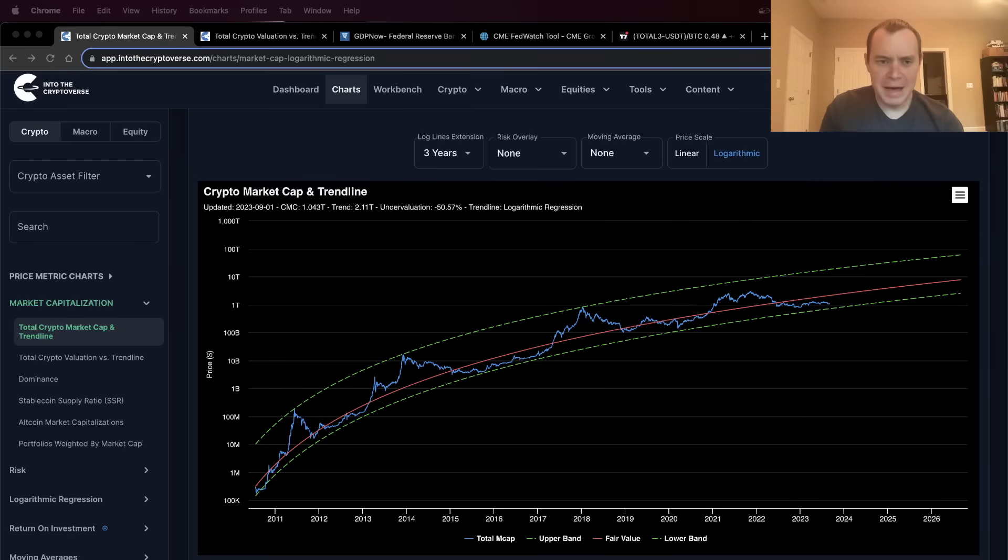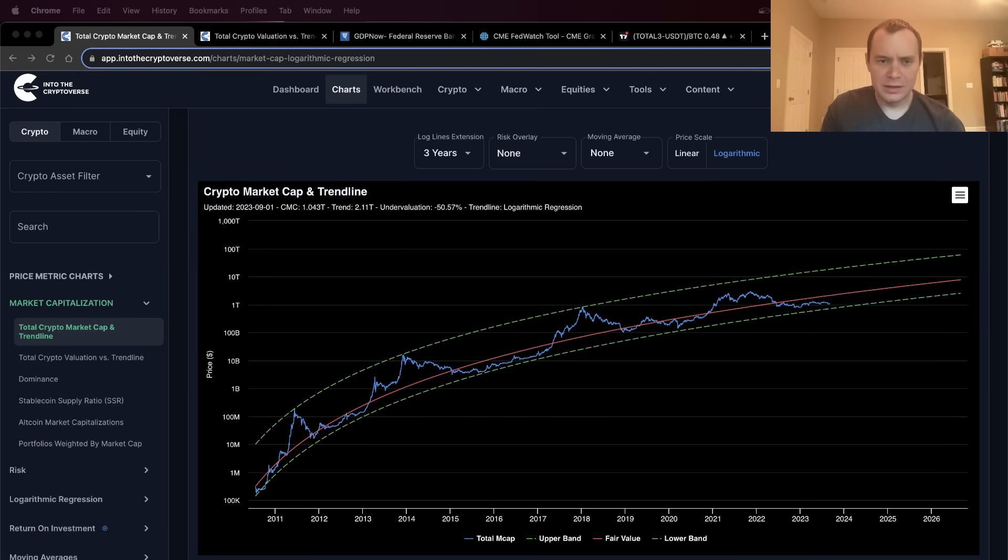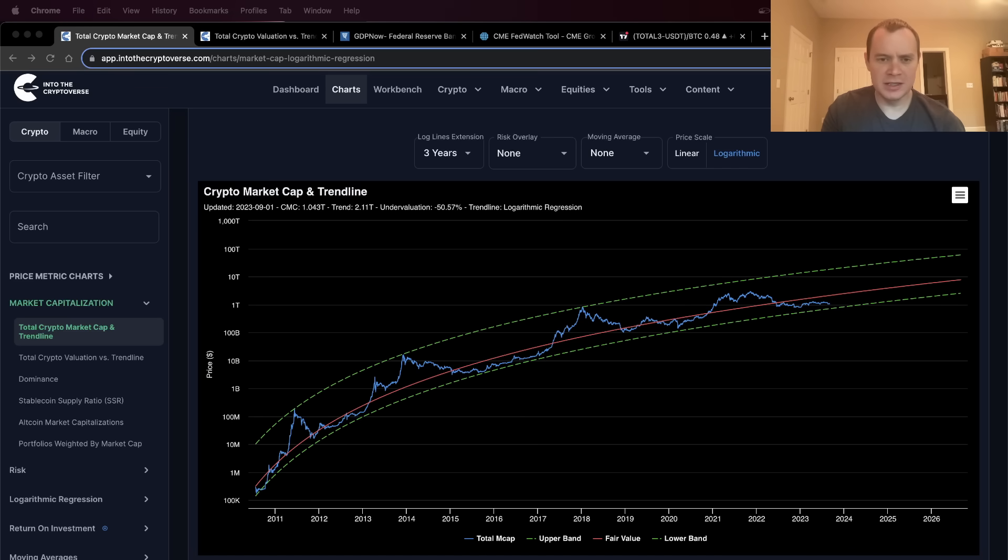Hey everyone, and thanks for jumping back into the cryptoverse. Today we're going to talk about Bitcoin, the beauty of mathematics, part 39. If you guys like the content, make sure you subscribe to the channel, give the video a thumbs up, and also check out the sale on Into the Cryptoverse Premium at intothecryptoverse.com. Let's go ahead and jump in.